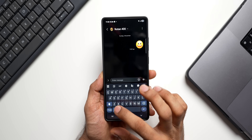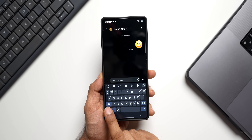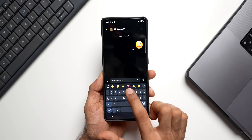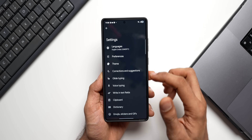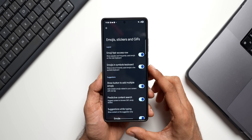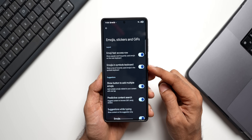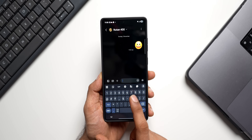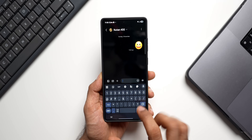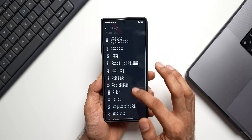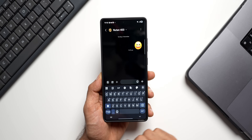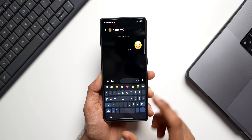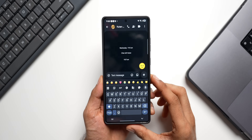Next, we can make emojis show up on the symbols keyboard. When you tap on symbols you get the symbols and numbers. To show emojis there, go to Settings, tap on 'Emoji Keys and Stickers', and enable 'Emojis in Symbol Keyboard'. When enabled, emojis will show up here and you can use recently used emojis right from the symbols keyboard.